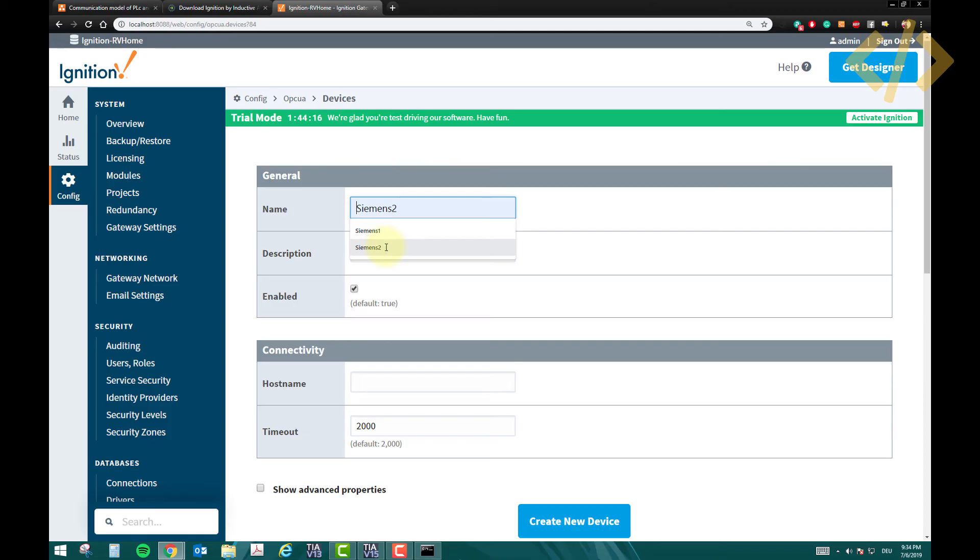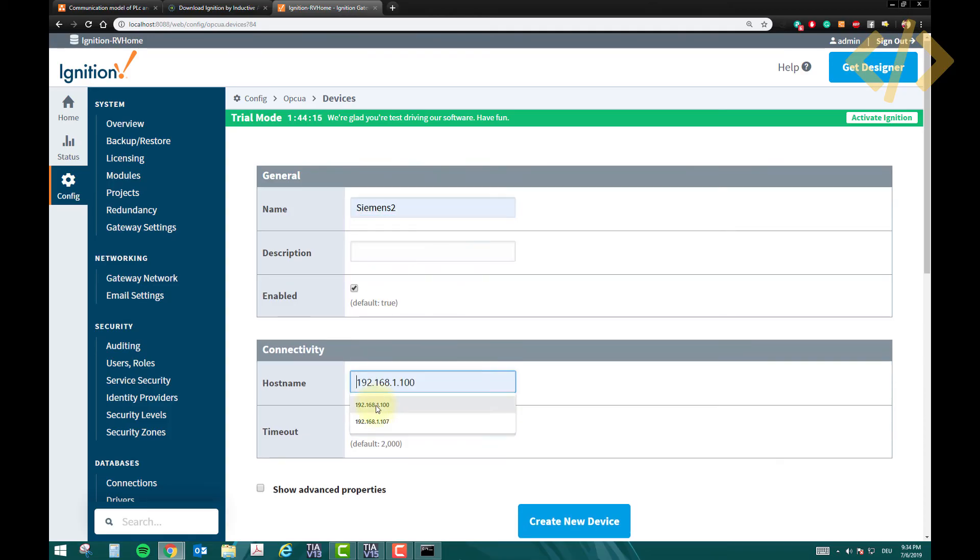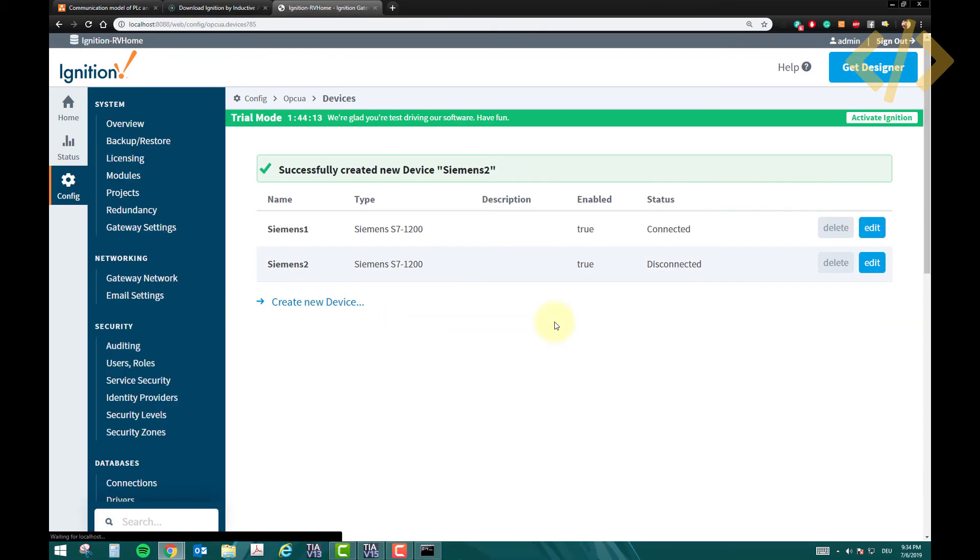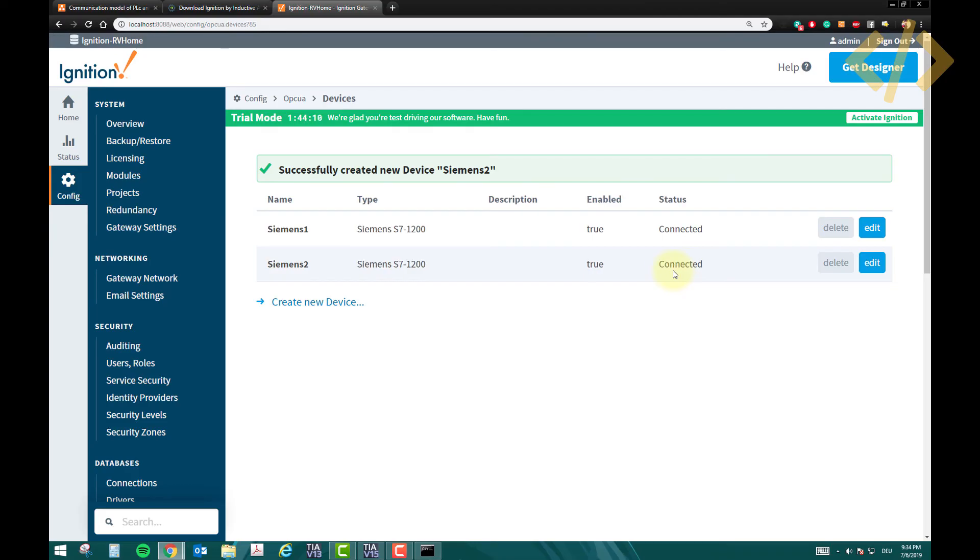Name Siemens 2, 192.168.1.107, create new device. So it will try to connect, and you will see the status connected. So my two PLCs are connected. So let's go back to my status.